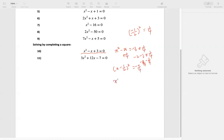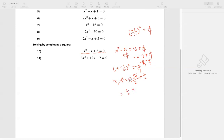Then we square root both sides. We get x minus one half equals: the square root of negative 1 gives us i, times the square root of 11, divided by the square root of 4, which is 2. Then we move negative one half to the other side, adding one half. So we get two complex solutions: one half plus or minus i times the square root of 11, over 2.